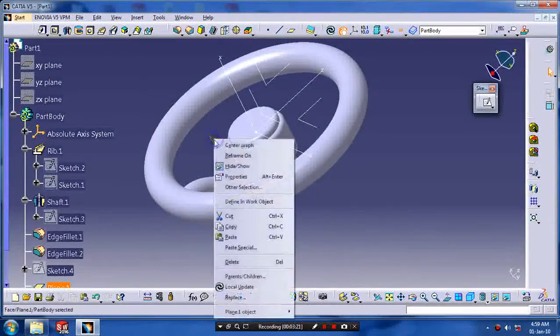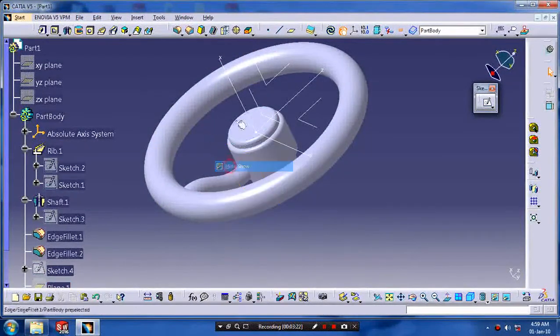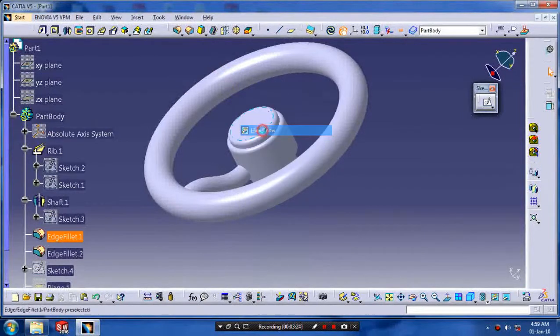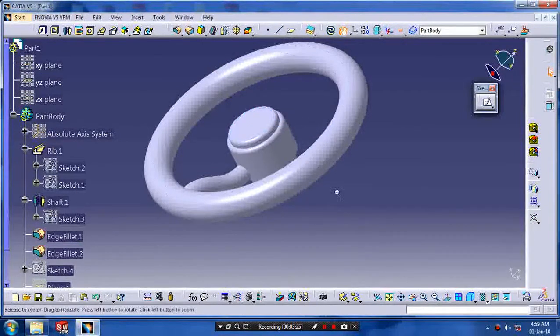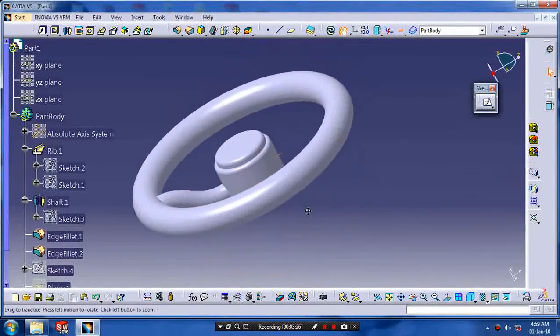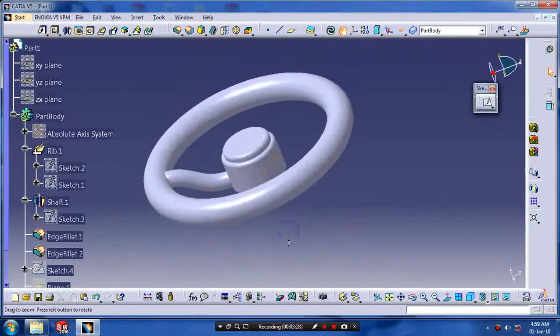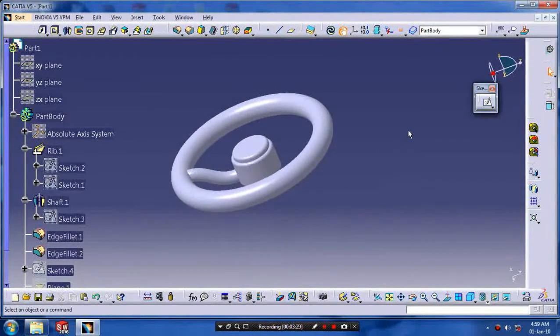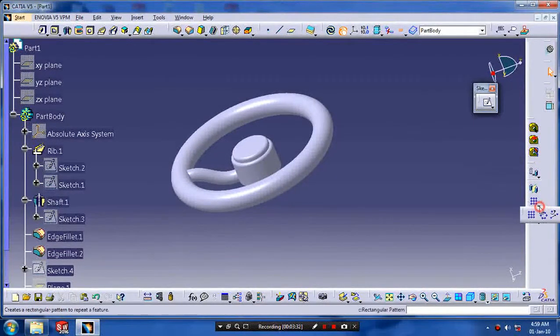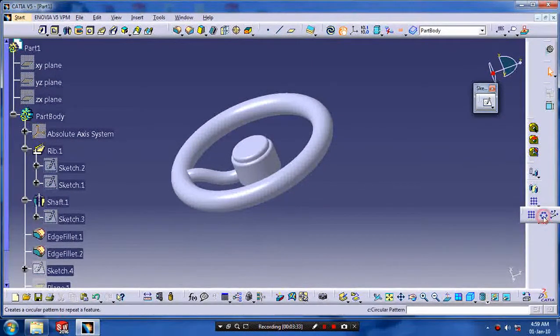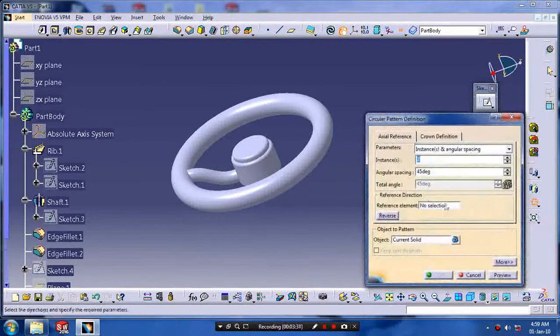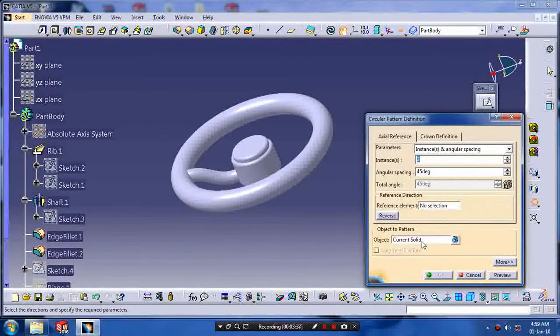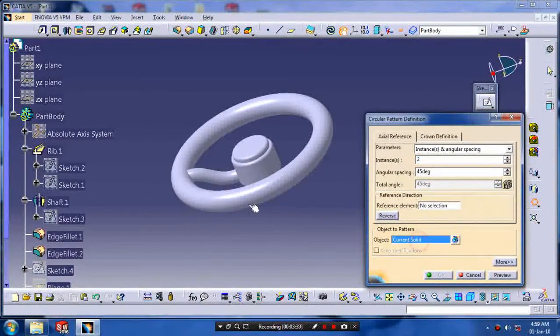And then click OK. Now the interconnected part is created. Then we have to hide the unwanted planes. Then we have to make a circular pattern of the feature which is created previously.